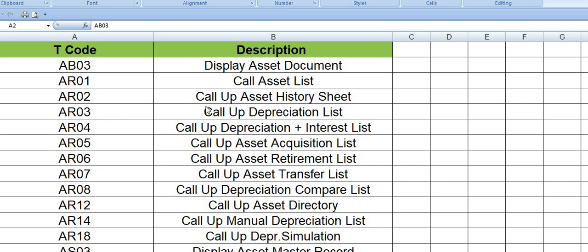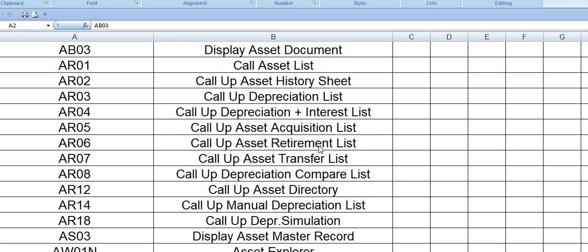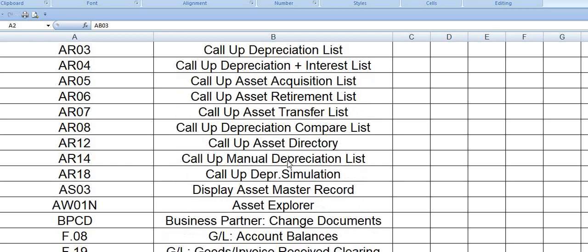AR03 is call of depreciation list. AR04 is call of depreciation plus interest list. AR05 is call of asset acquisition list. AR06 is call of asset retirement list. What assets are retired till date, you can get the data from AR06.